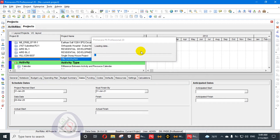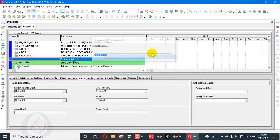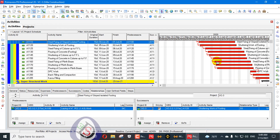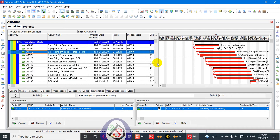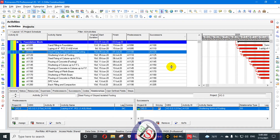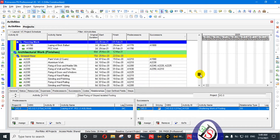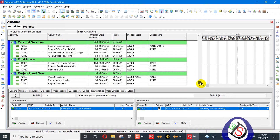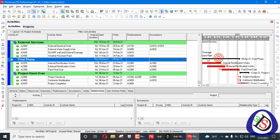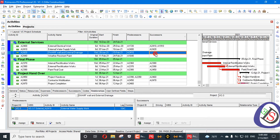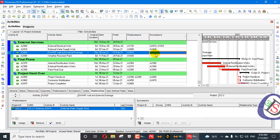I have a villa construction project VC3. I have explained a lot about this project. Now you can see the activity which is open-ended — this activity doesn't have any predecessor or successor. An activity without a successor is a dangling activity.